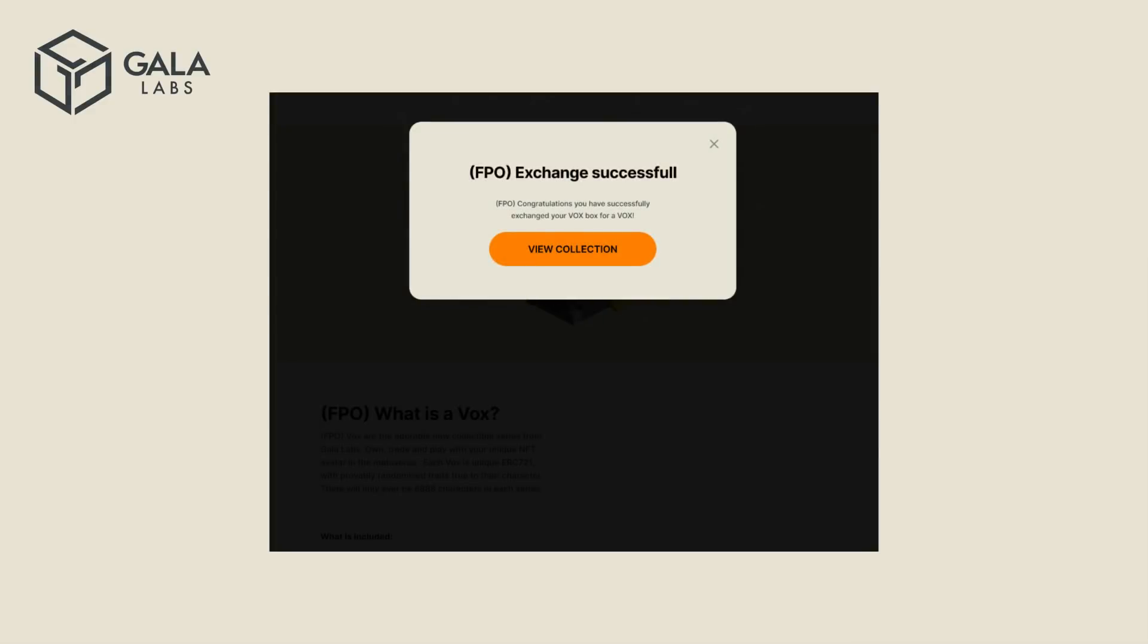When the exchange is complete, this dialog box will appear, stating that the exchange was successful. Click on View Collection.